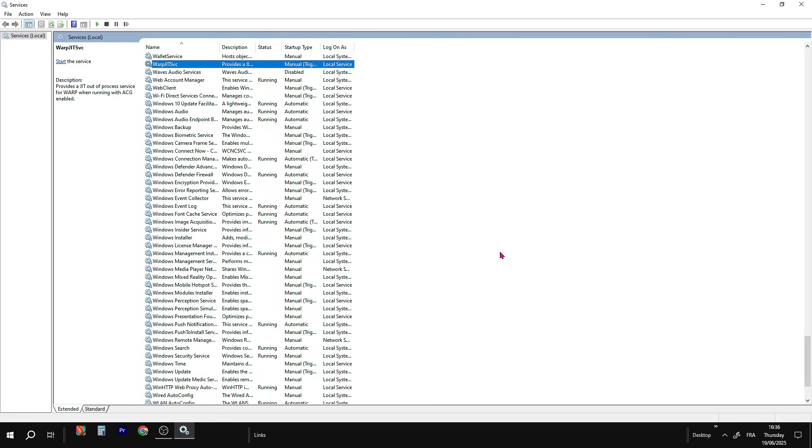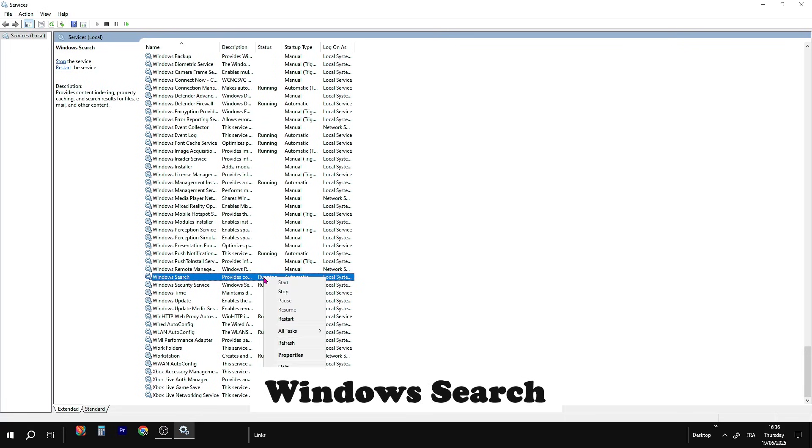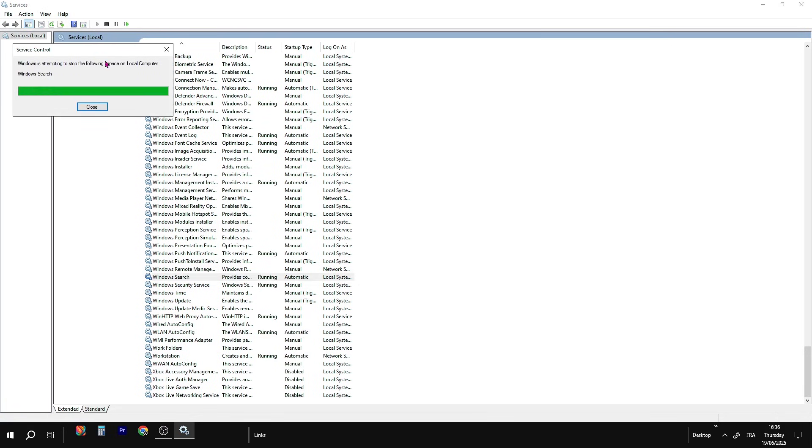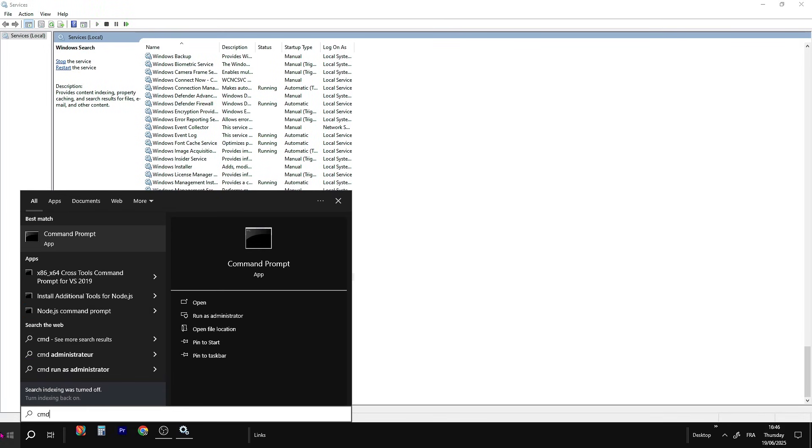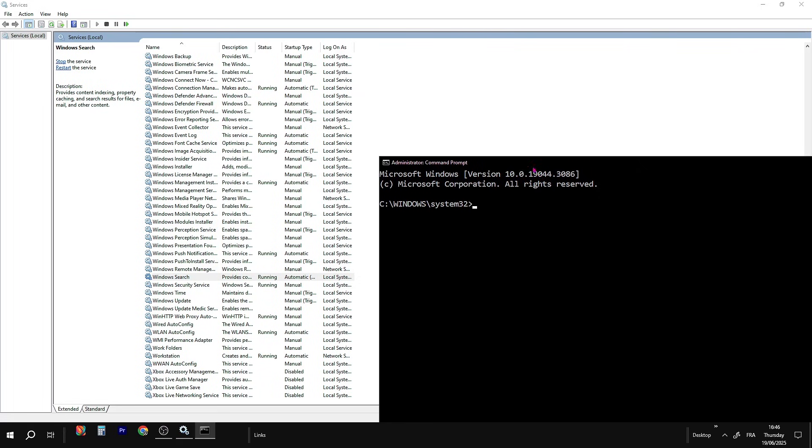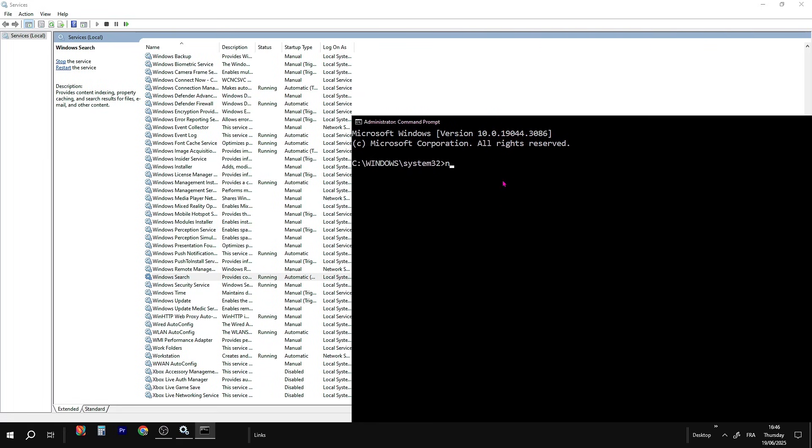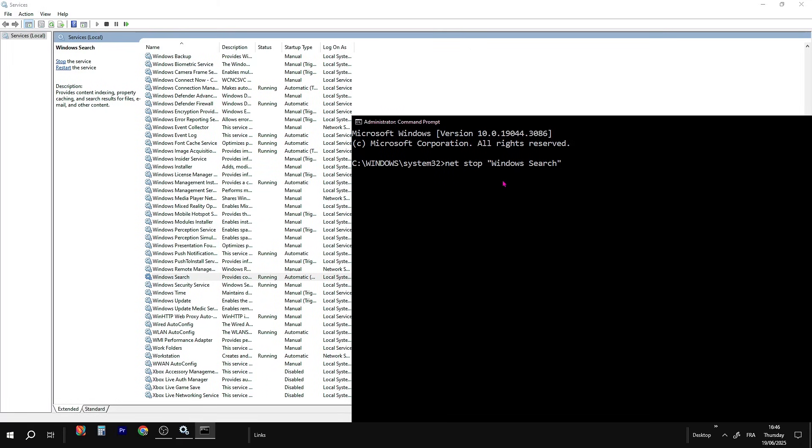And now for the last and most important one, scroll down and look for Windows Search. If you can stop the service from running, go ahead, right-click on it and press Stop. But if you can't stop the service from running, open the search bar again and type CMD. Right-click Command Prompt and choose Run as Administrator. In the black window, type this command. Let's stop Windows Search. Hit Enter and wait until it says Windows Search was stopped successfully.